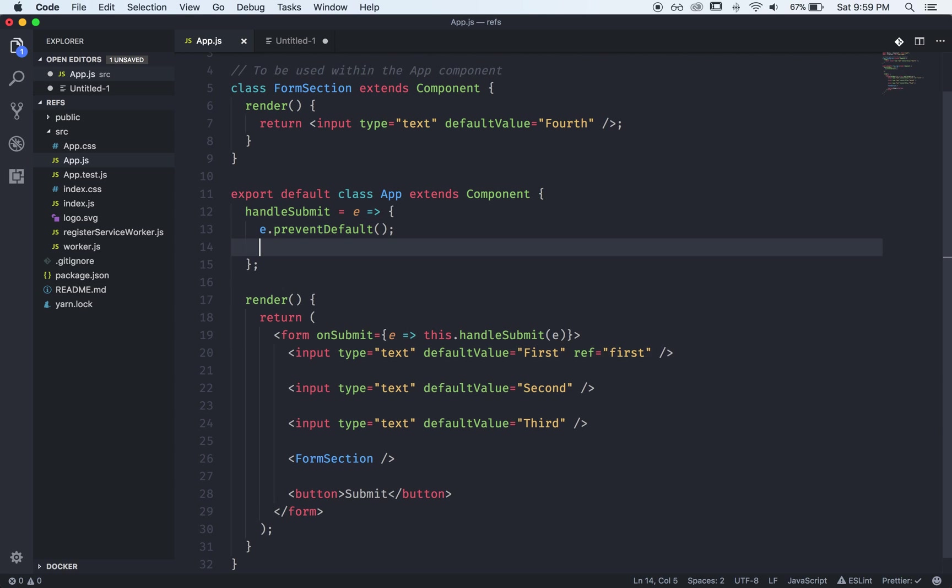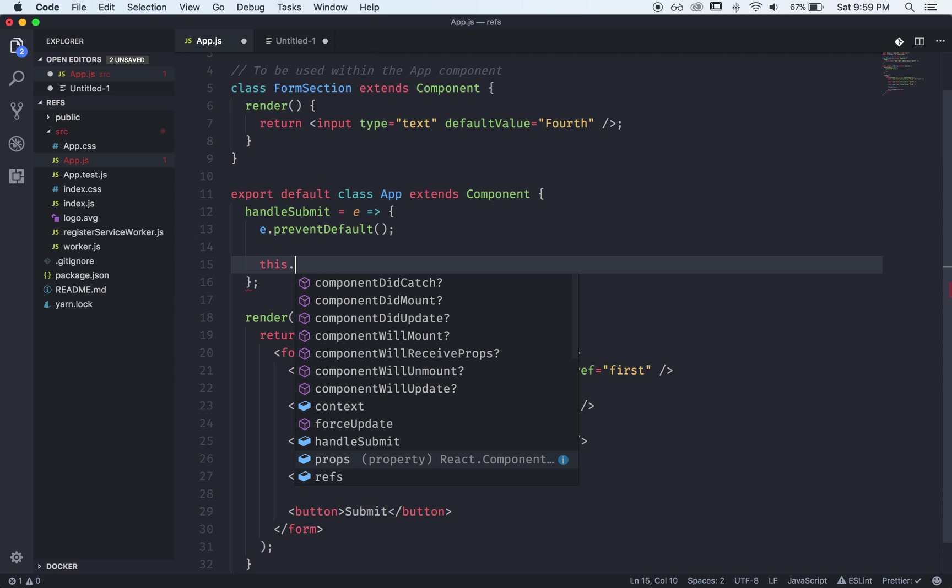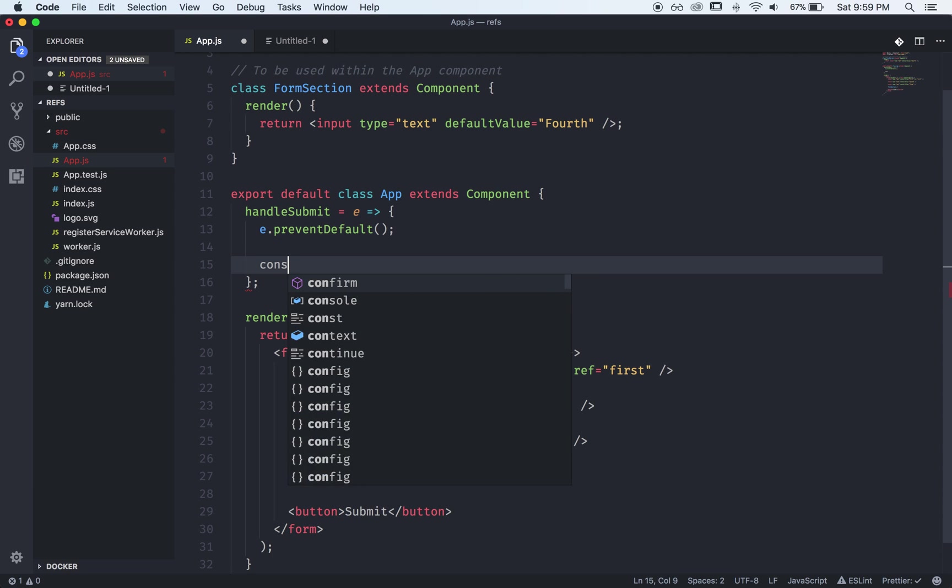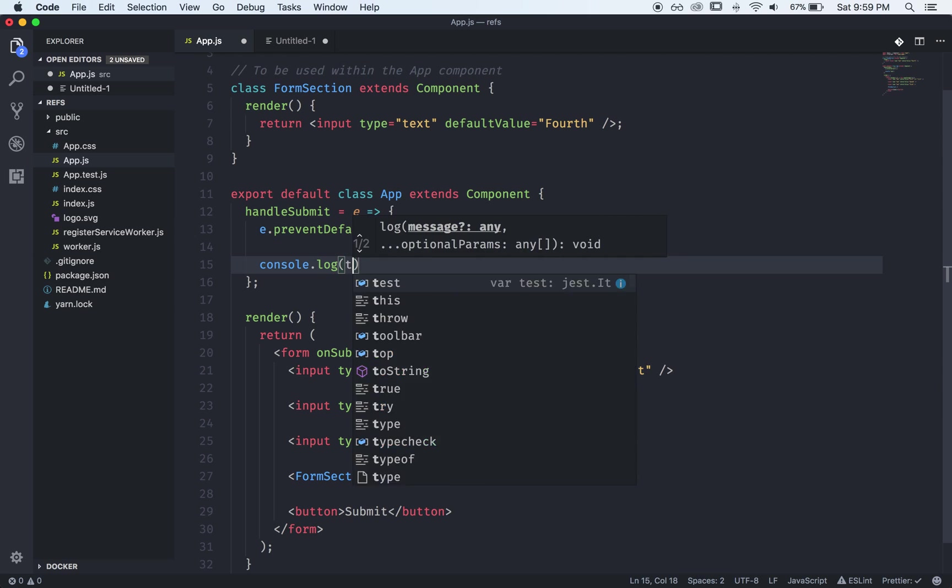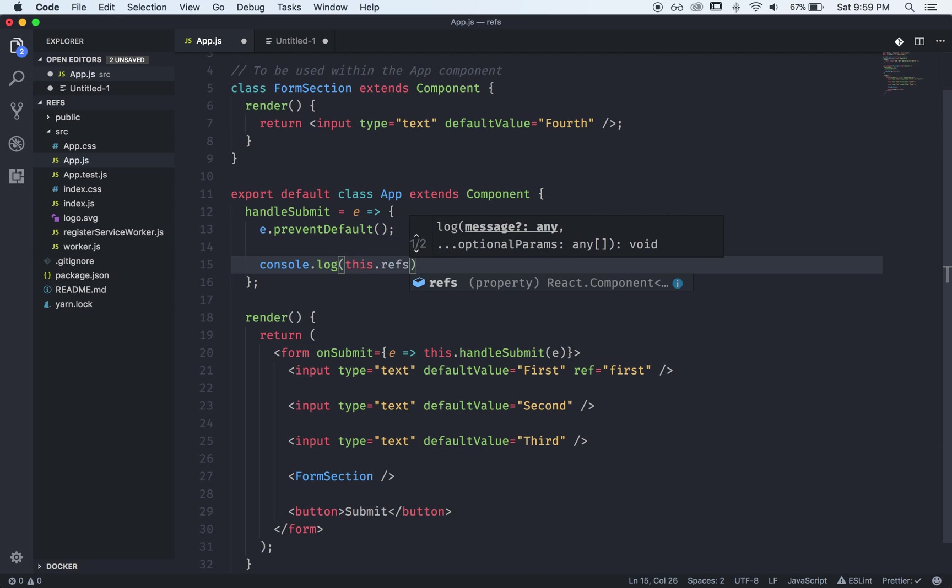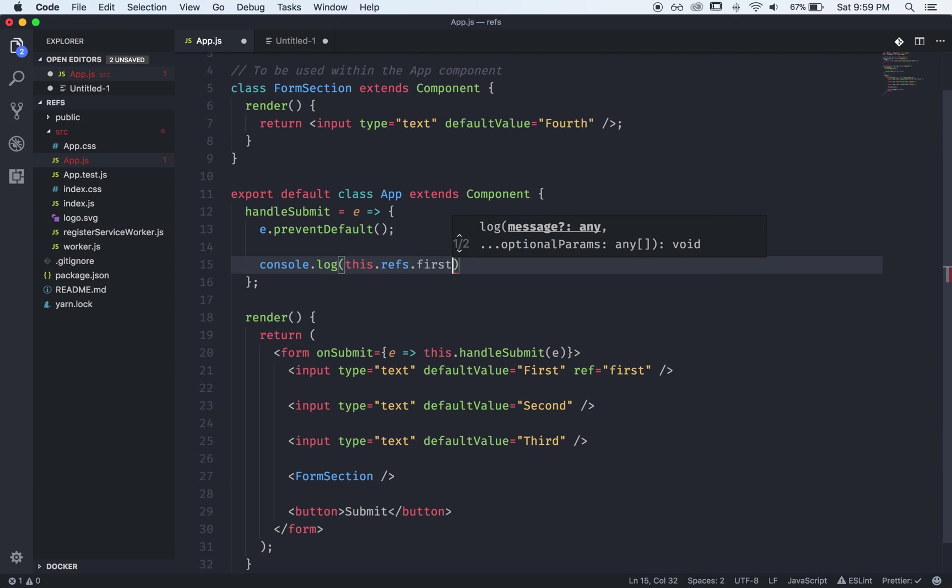So we'll save that and then when we submit the form we will console.log this.refs so that gives us access to all of our string refs dot first.